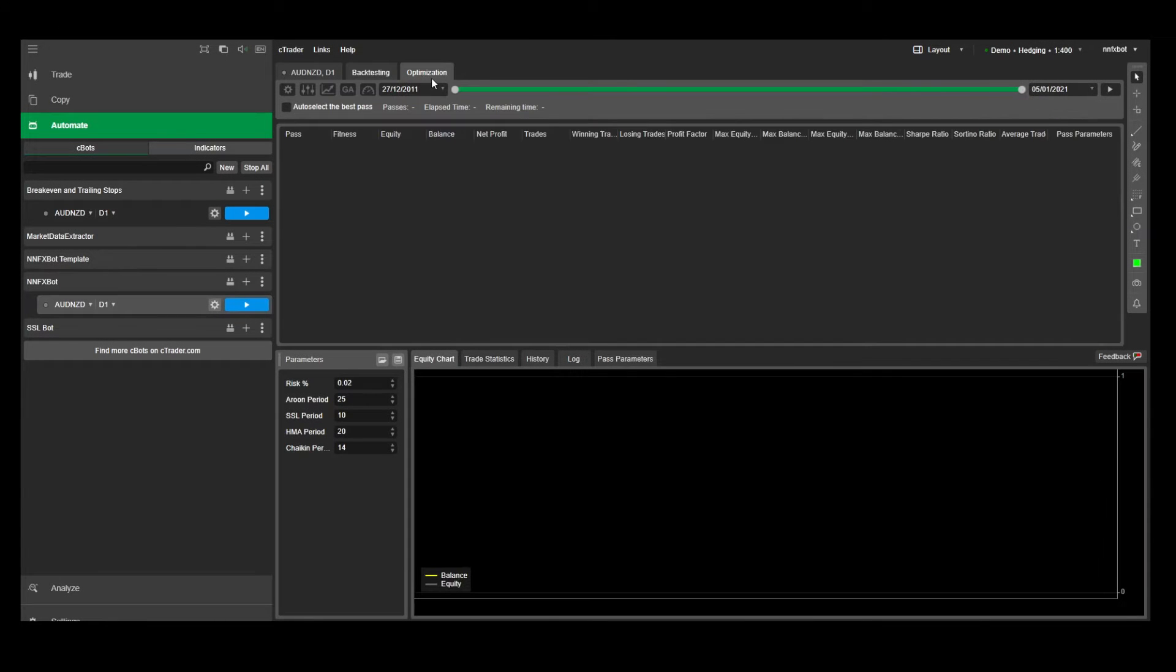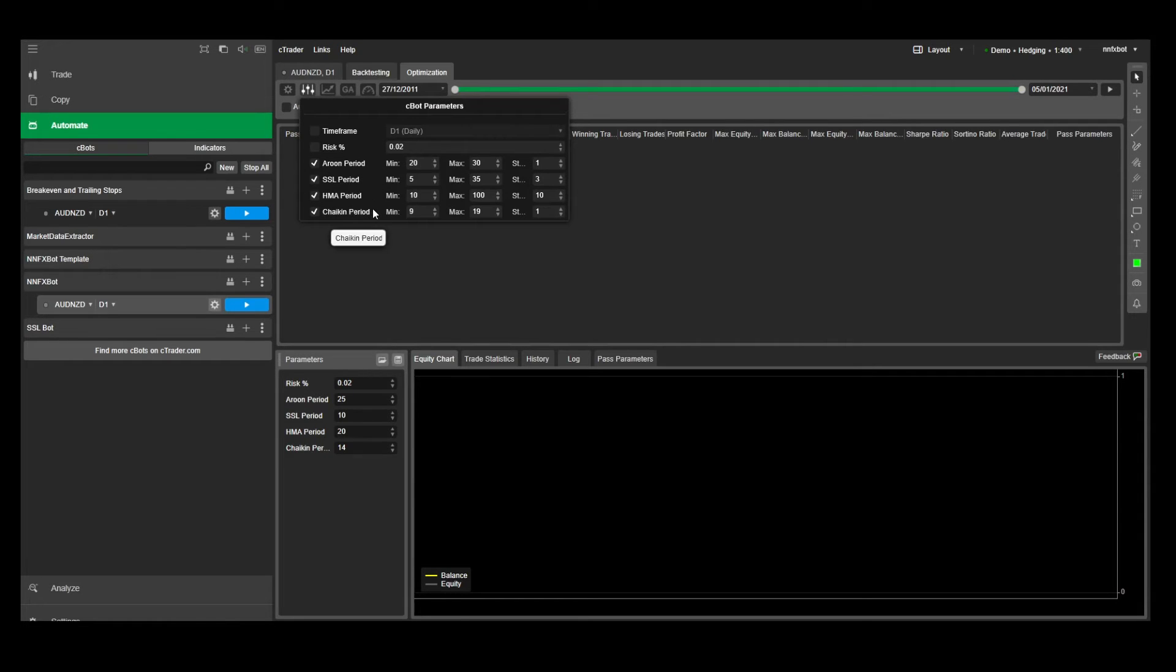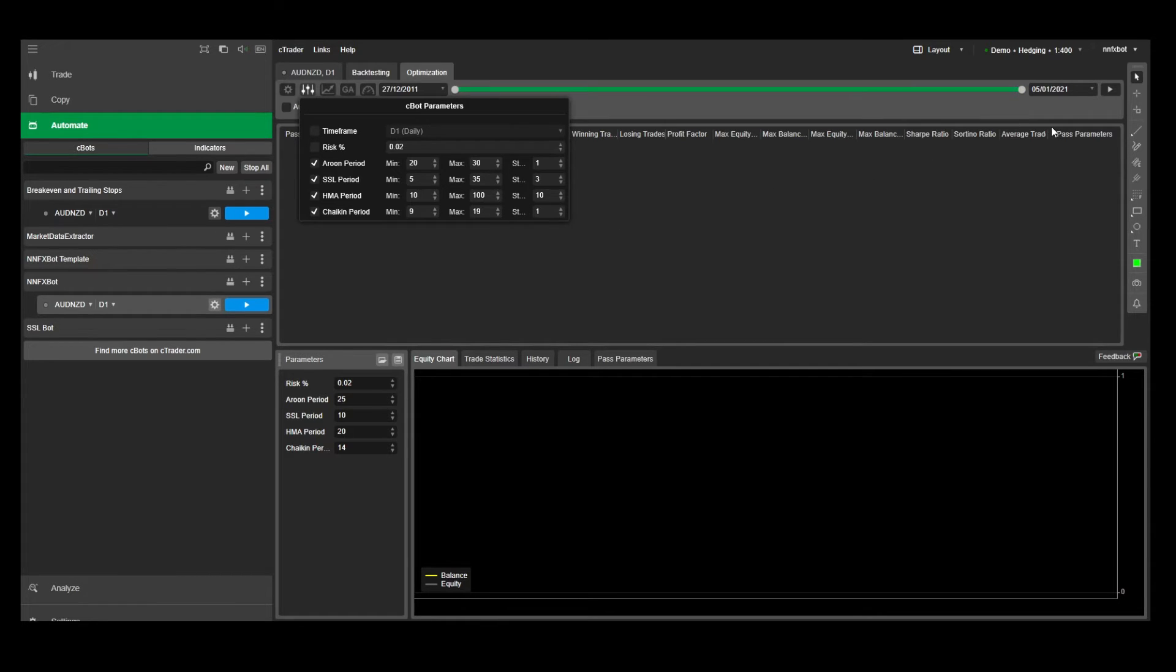Now let's talk about using the optimization engine in Ctrader. It's a super powerful tool, and it allows you to test thousands of different combinations for your parameters. For this bot, we have four indicators, and if we test 10 parameters for each indicator, that results in 10 to the power of four combinations, which is 10,000 combinations. And if we added another two indicators, there will be a million combinations.